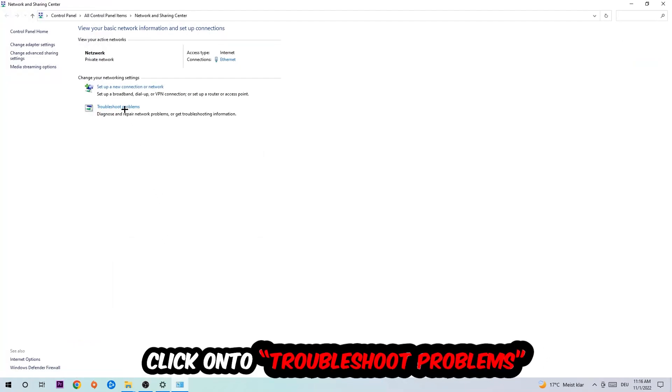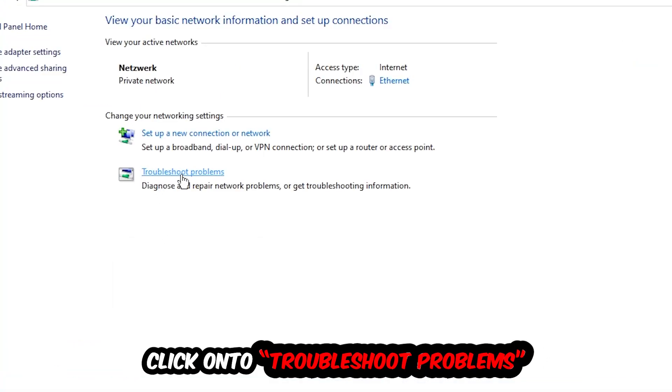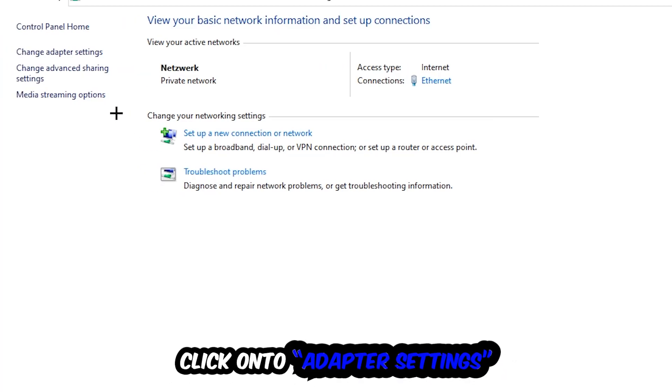There is a tab called Troubleshoot Problems. You're going to click on that to use Windows to detect and find any kind of issue you currently have.